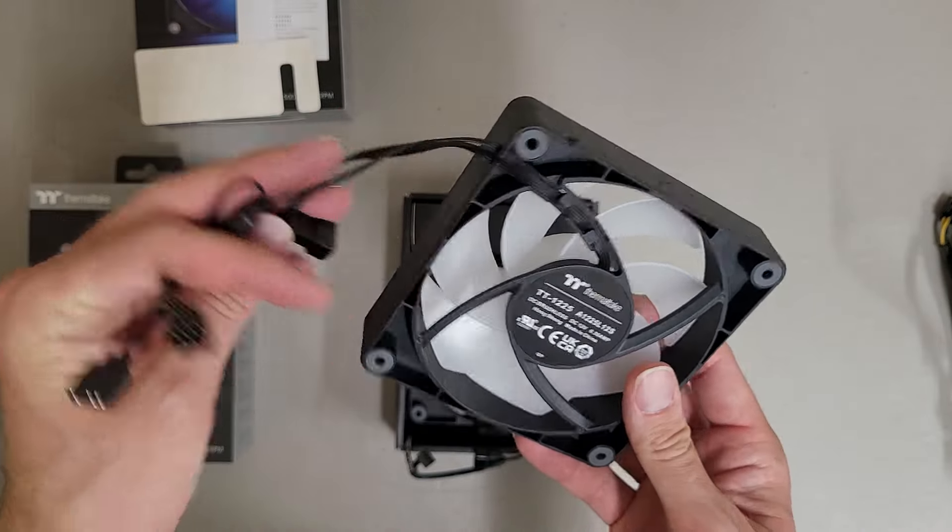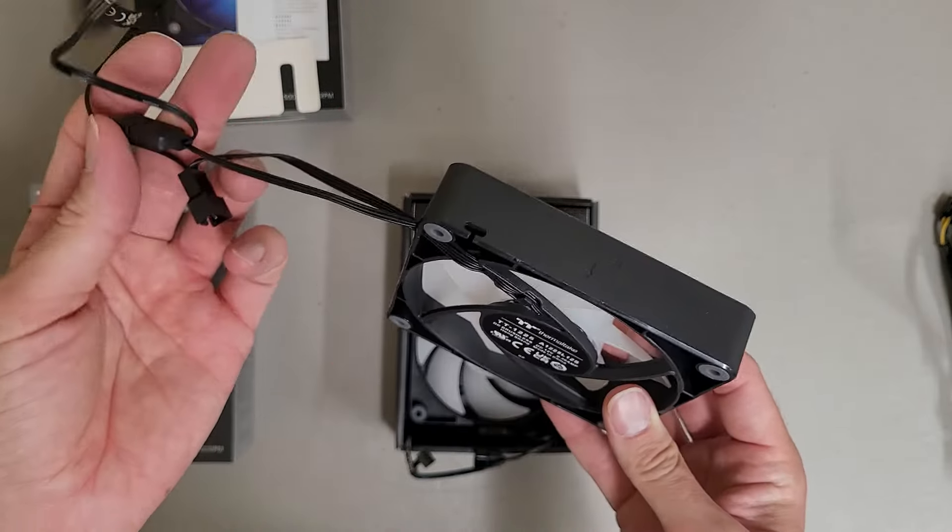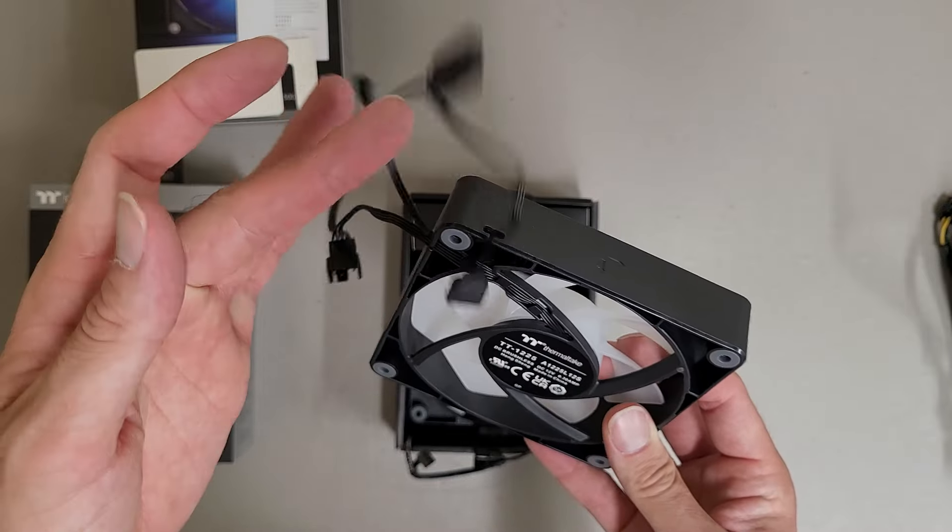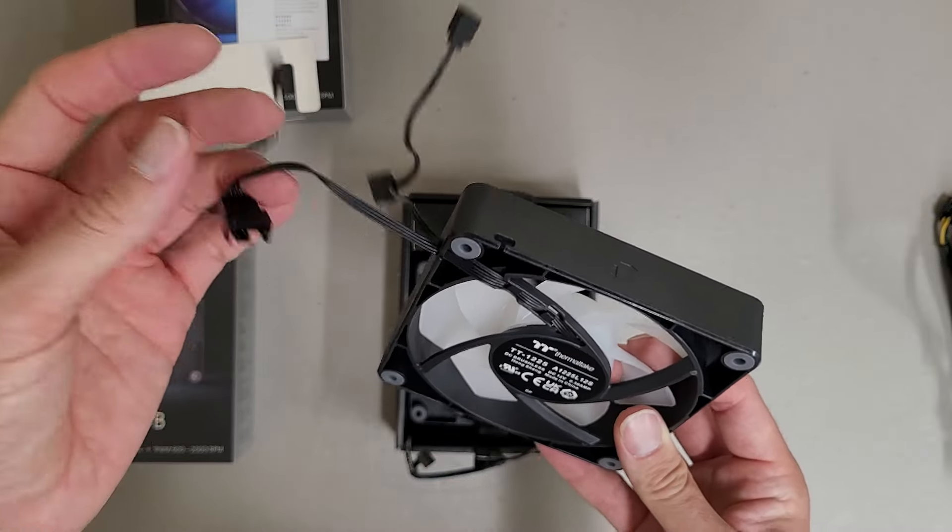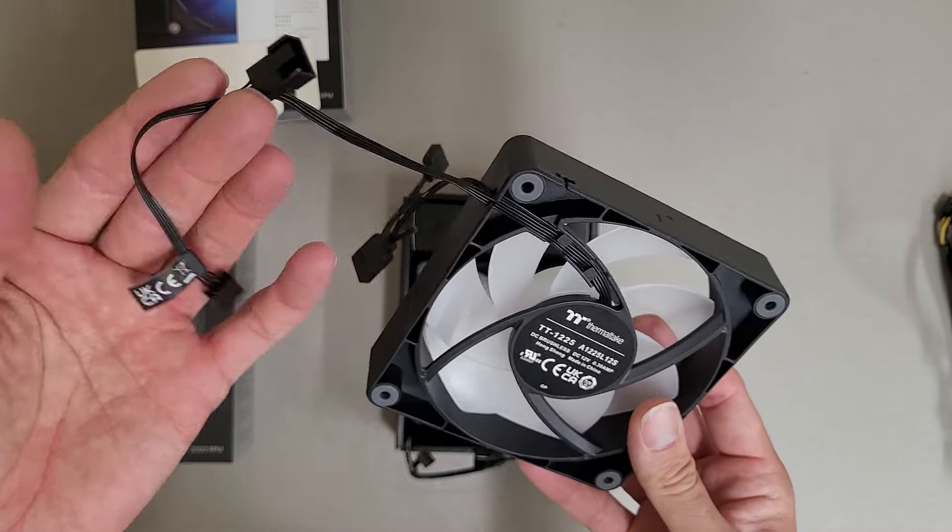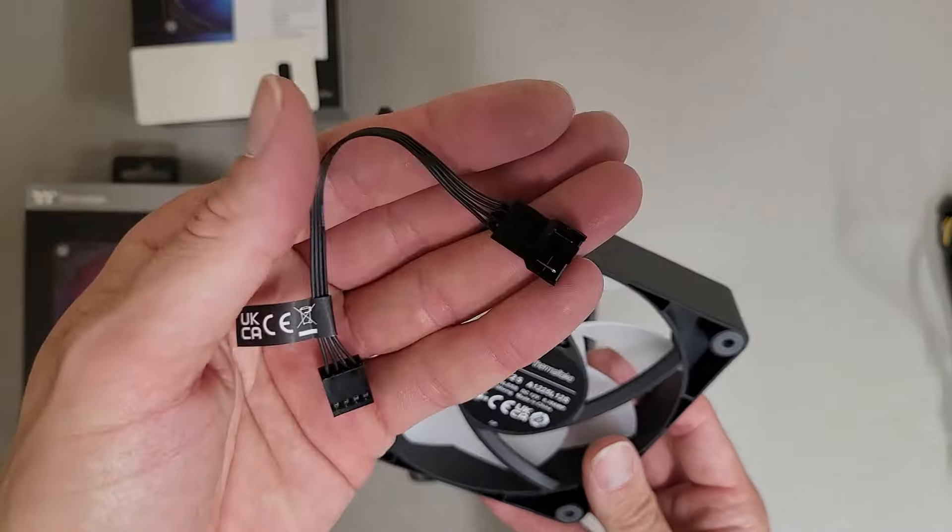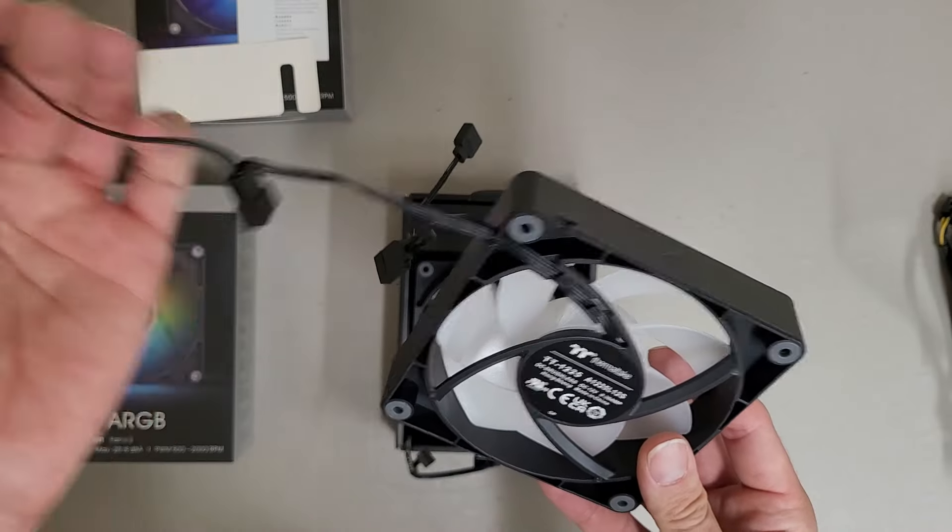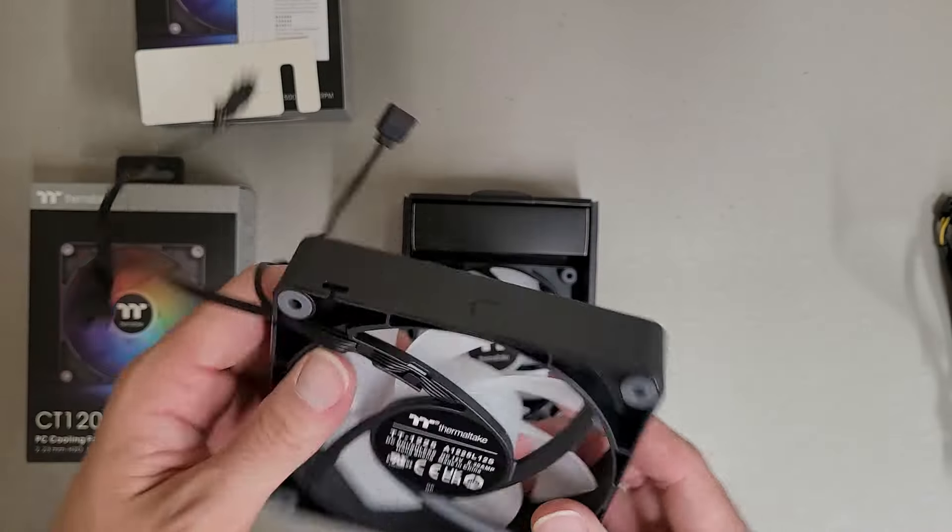Cable management is going to kind of suck for these because if you don't want the RGB where do you put the RGB cable, and you're going to have this extra connector rather than just running a single wire to the motherboard.